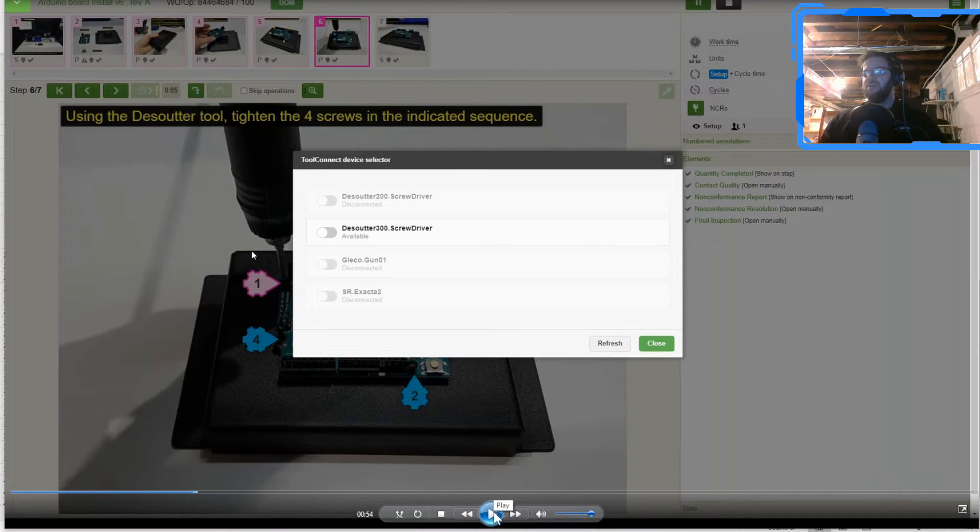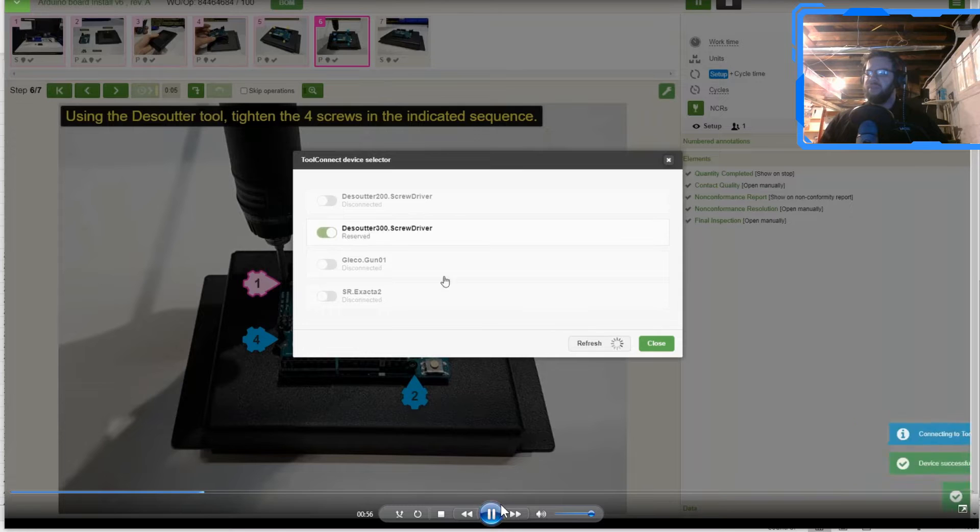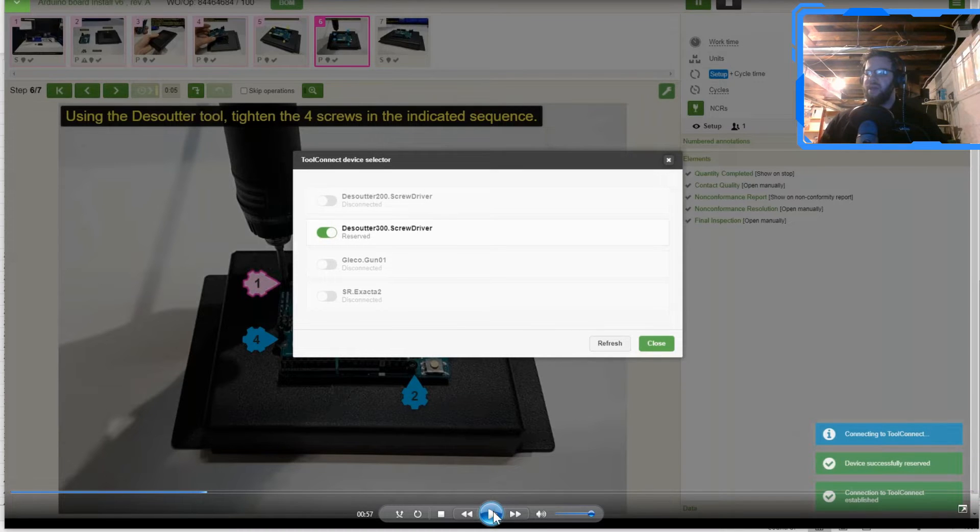And what we're going to end up doing here is the operator is going to select the tool that they use. So the tool by serial number in this case, they are going to select that.